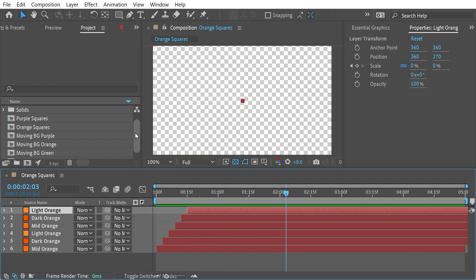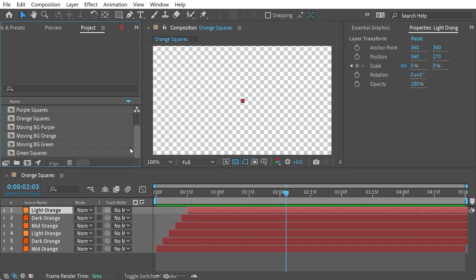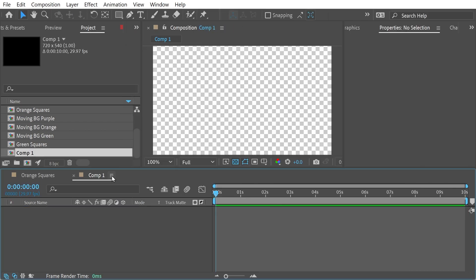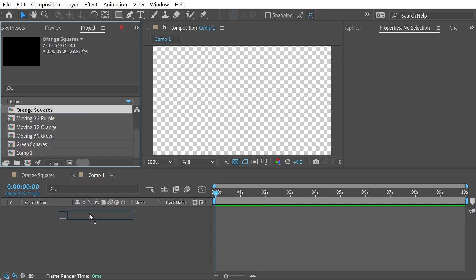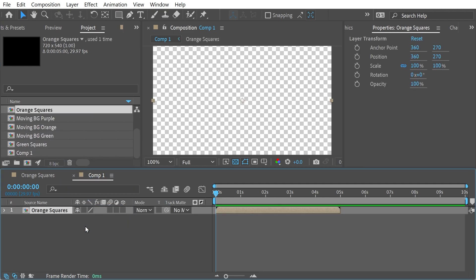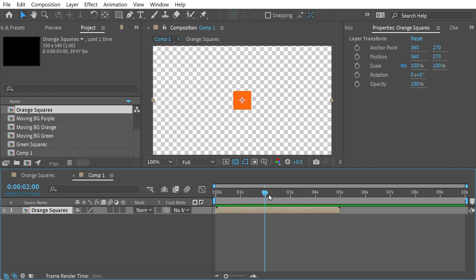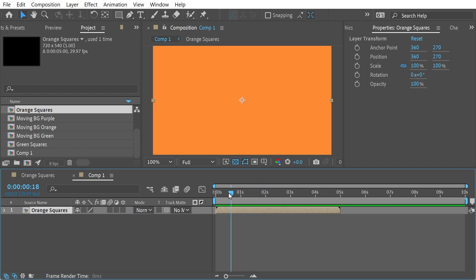So what I want to do is do a new composition. And it's going to be a 720 by 540 composition. And we just create that. And we're just going to put that in here. So it kind of looks like everything is the same.